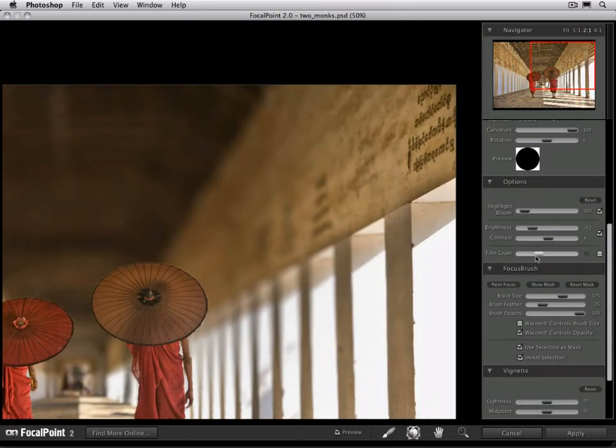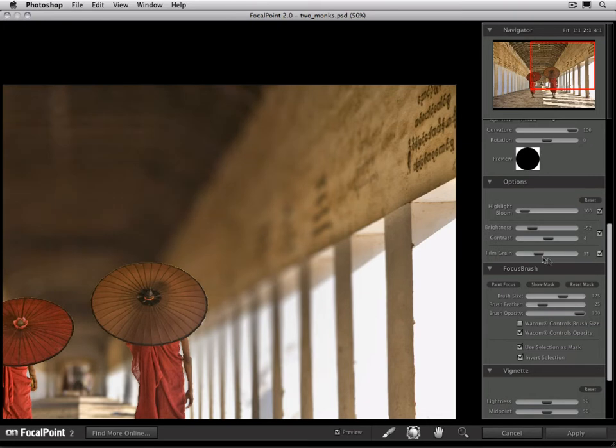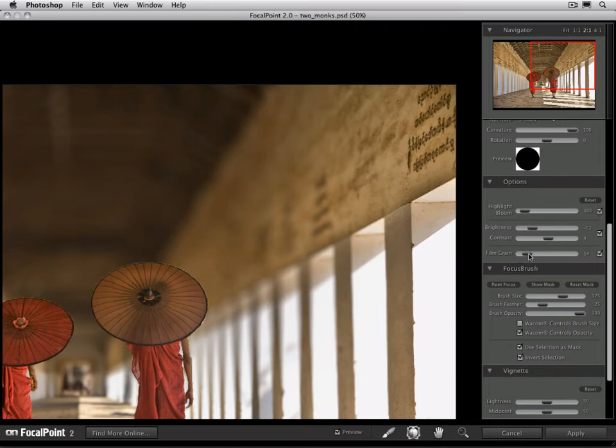By turning on film grain and then adjusting the slider up slowly, you can bring back some of the grain or noise pattern, the structure of the image, so that it matches the rest of the image. It'll make the blurred region look more realistic.